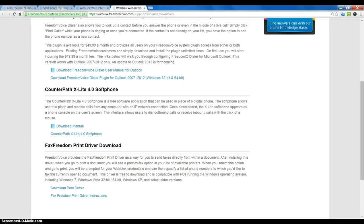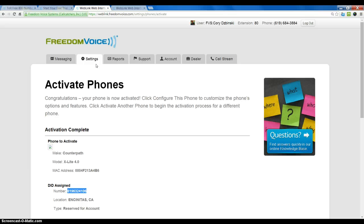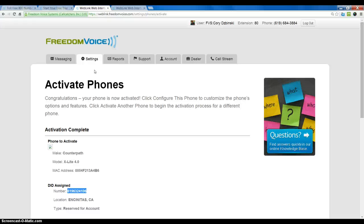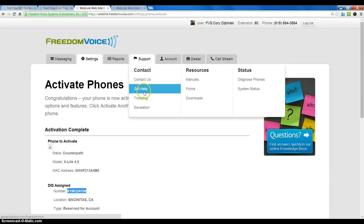So, what I am going to do next is I will show you where to find the password. Now, if we have activated this under the X-Lite or Bria app, we can find the password in Weblink. If it is activated under a Polycom phone, we need to create a case for support to give us the password. And we can do the case for support under the support tab and then ticketing.